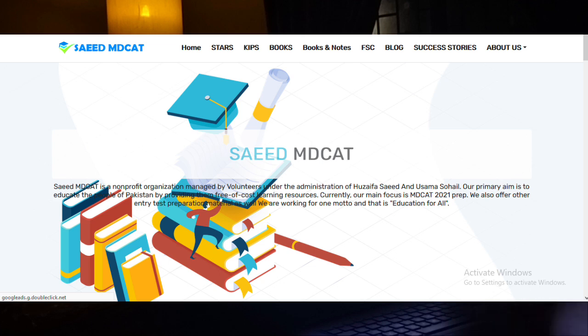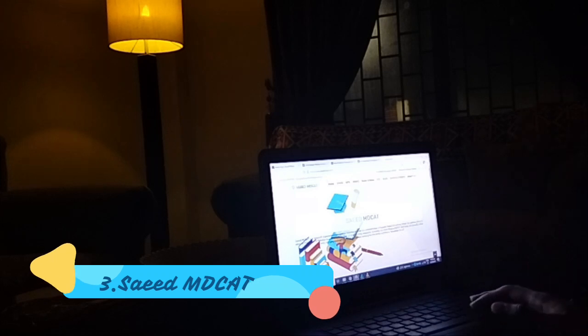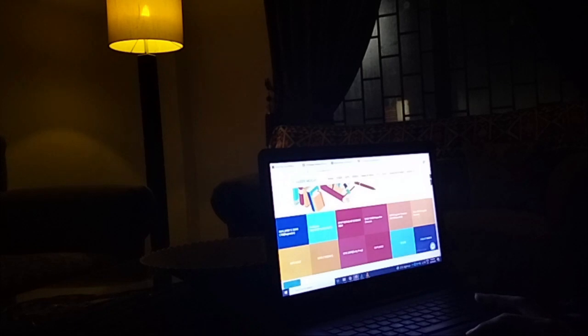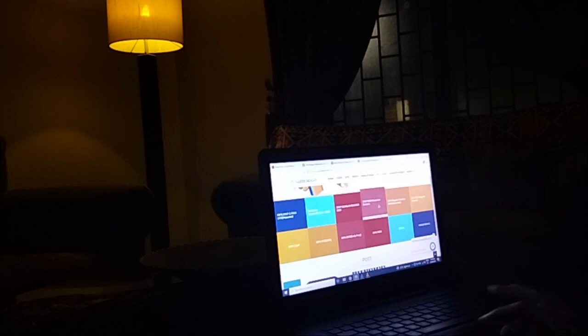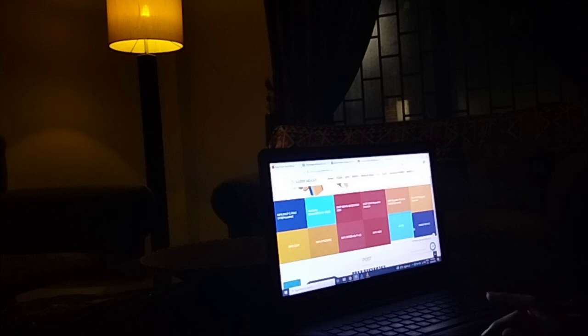Moving on towards our third source, which is a website named Saeed MDCAT. Believe me guys, this website has been such a boon for all of us who prepared for MDCAT last year, and so will it be for you. As you can see on the screen, you will get Gips, Steps and Stars — regular session and repeater session tests. In addition to lectures, you will also get practice books and worksheets from Gips, Steps, Stars, and two or three other academies. While you have the chance, avail it.